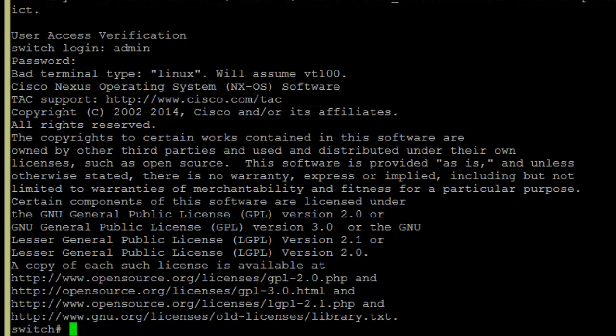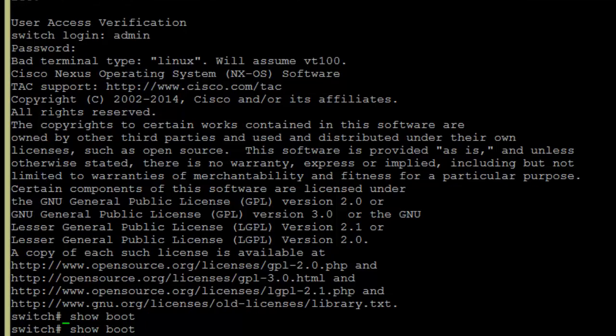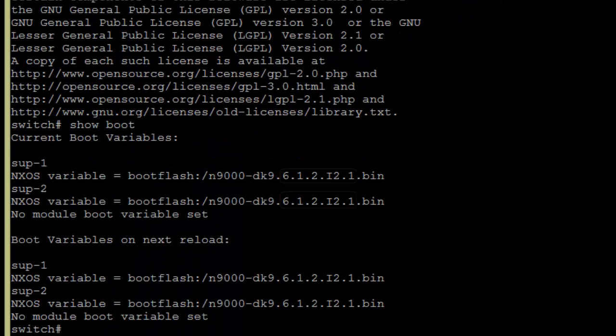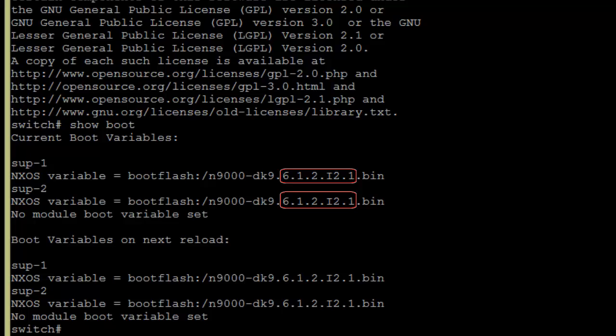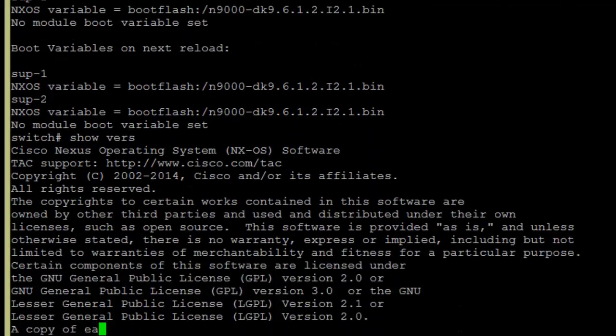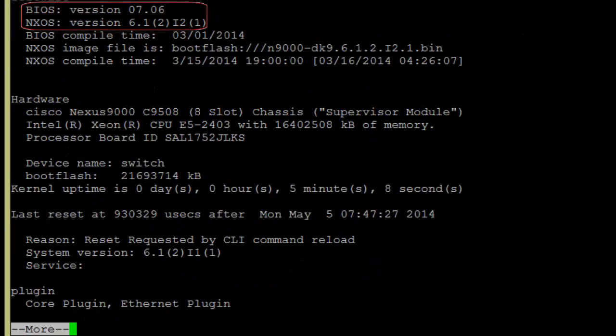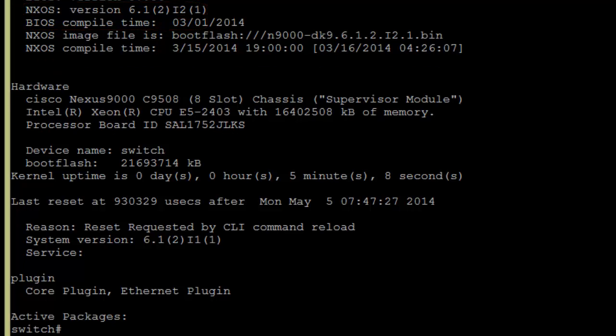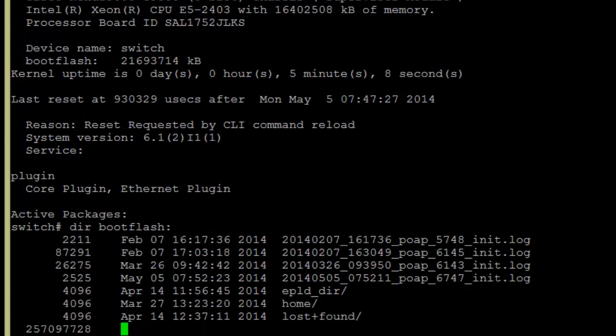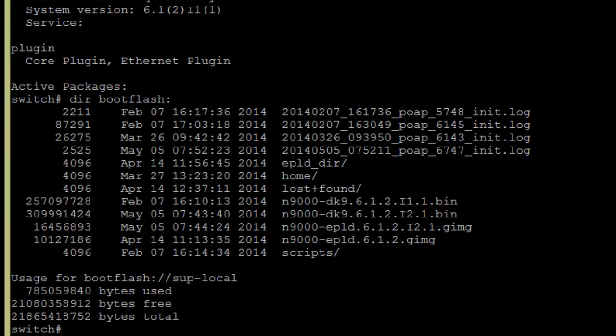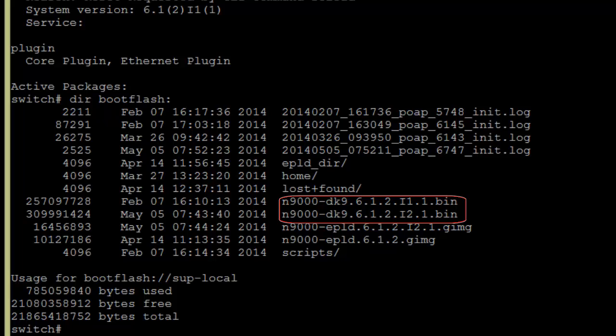And you can see we're booting off of the I2 image now. The show version also shows the I2. Dir boot flash will show us both of the files exist in the file system now, but we are only using the I2 image at this point.